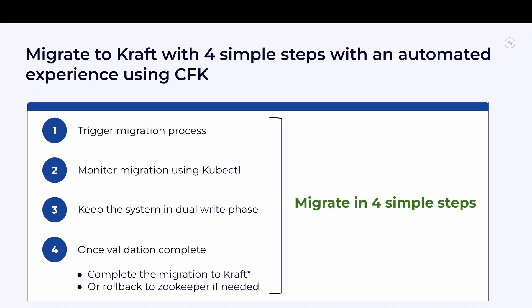Then you enable metadata migration on each of the brokers, which requires you to roll all the brokers with the right Kafka version, IBP version, etc. IBP is inter-broker protocol. You also need to configure the brokers for migration. Once the migration starts, you need to watch the logs and monitor the migration and make sure the metadata migration gets completed as expected. Once it is done, you need to migrate the brokers to use Kraft instead of ZooKeeper, which requires another set of rolls on the brokers.